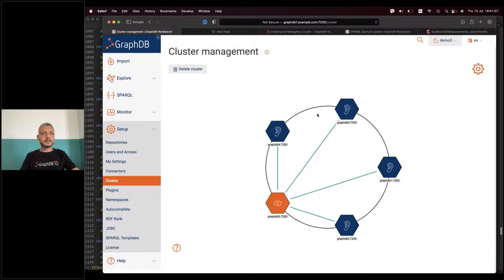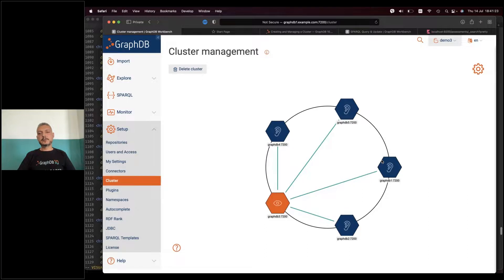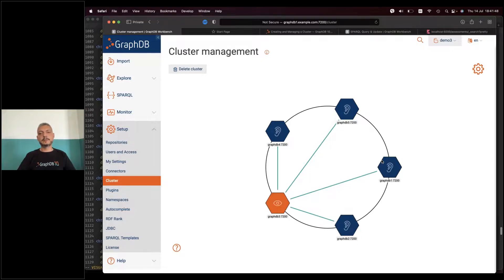That was pretty much what I wanted to show today. Now let's look at the questions. One question is whether there will be a multi-architecture Docker image — for example for Intel and ARM-based CPUs such as the new MacBooks with M1. Yes, we are going to explore that possibility because as long as there is Java for the particular architecture it should be no issue to create a Docker image, and there is Java for M1 CPUs so it should be easy.